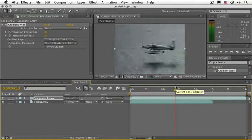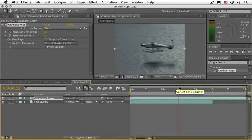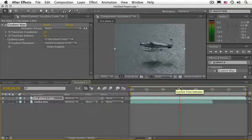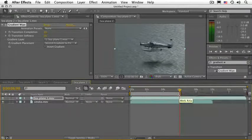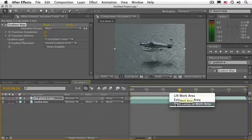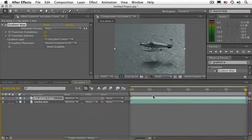Now let's shorten this composition to about six seconds or so. Place the CTI where you need it, press the letter N, right-click the Work Area bar and choose Trim Comp to Work Area.